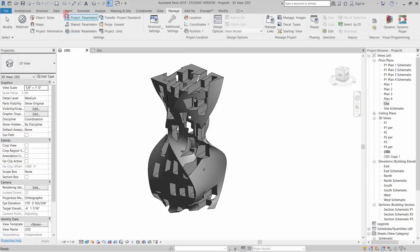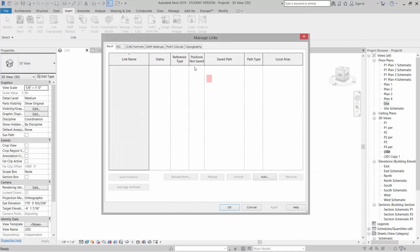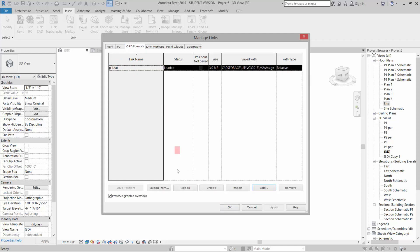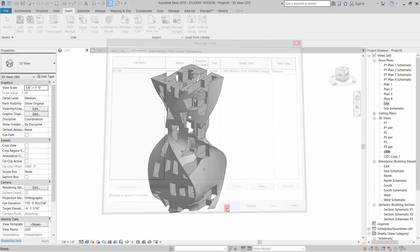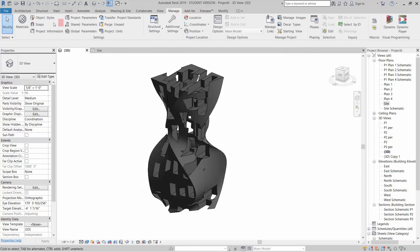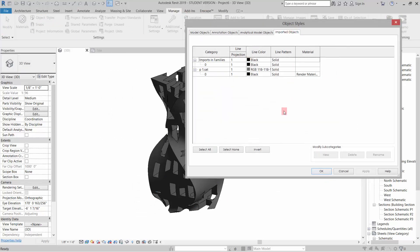I'm going to go to Insert, Manage Links, and go to my CAD Formats. It's going to show me that link, that it's loaded and where it's coming from. I'm going to select that and hit Reload.